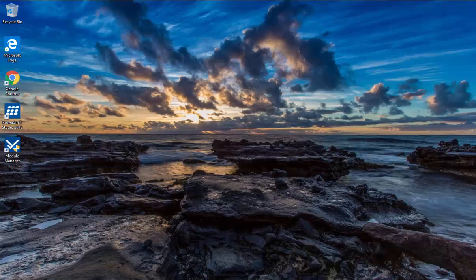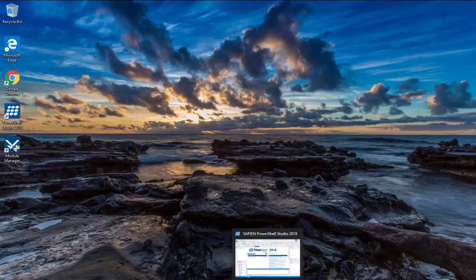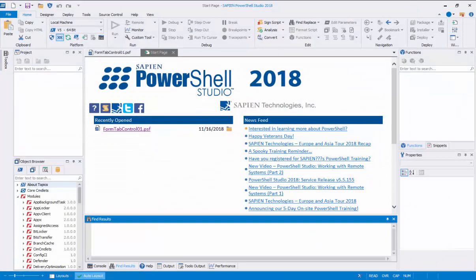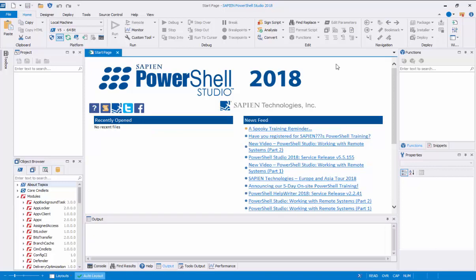Welcome to this instructional video. In this video we'll be working with the tab control template. PowerShell Studio provides a series of useful form templates you can choose to build your GUI application and reduce development time. We are going to take a look at the tab form template.